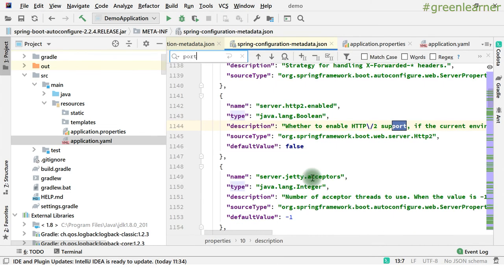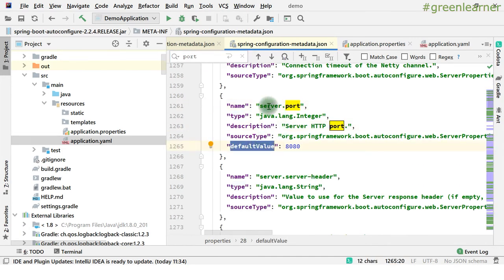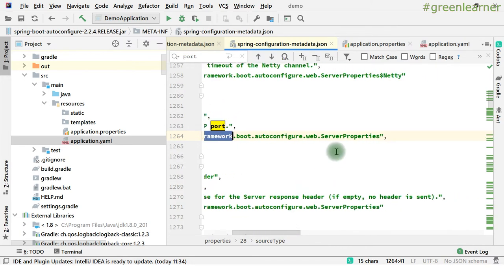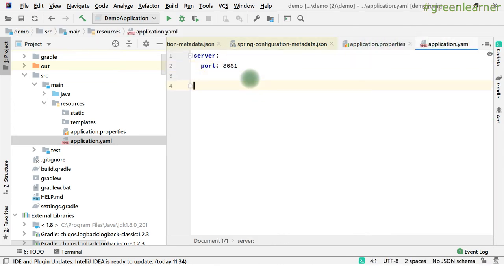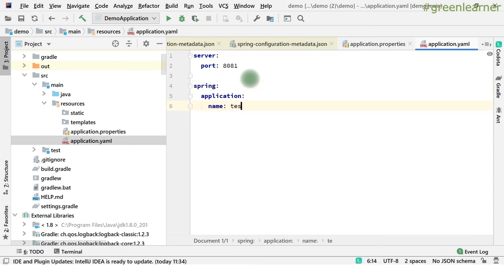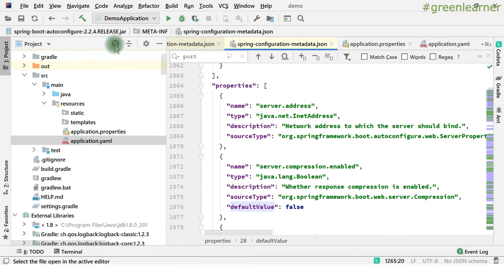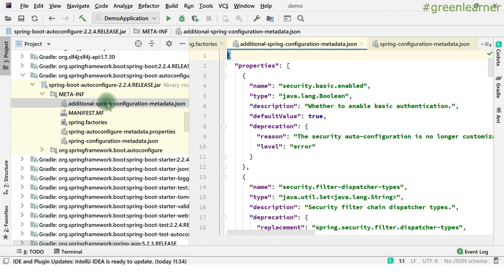In the same way we can add others also. If I want to name it application name, it is automatically going to detect that. So this is why we have this metadata.json. When you are creating your own custom starter, don't forget to add spring-configuration-metadata.json into your file. So spring.factories, configuration metadata, additional metadata — these are very much important.